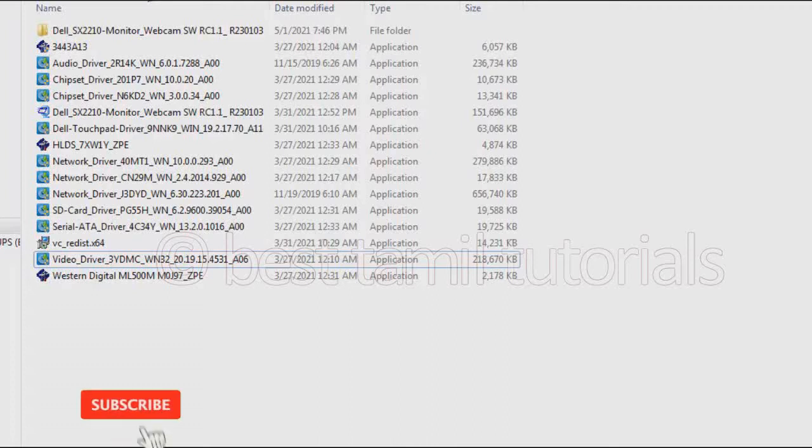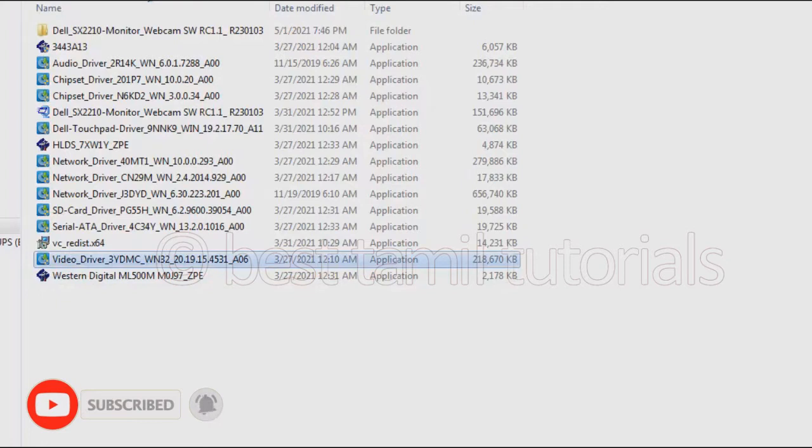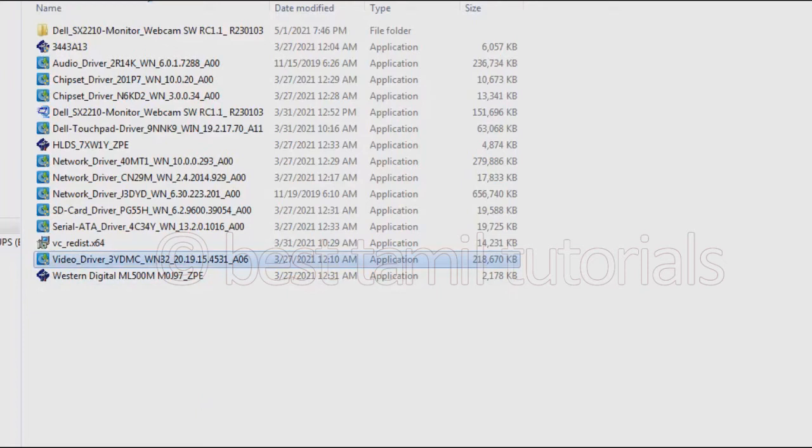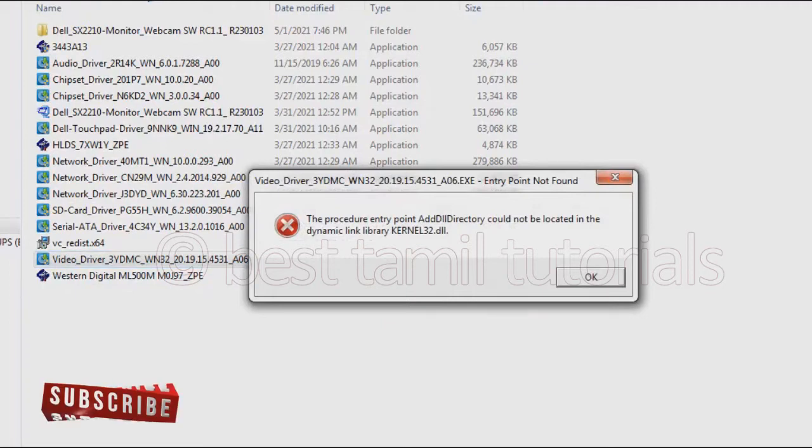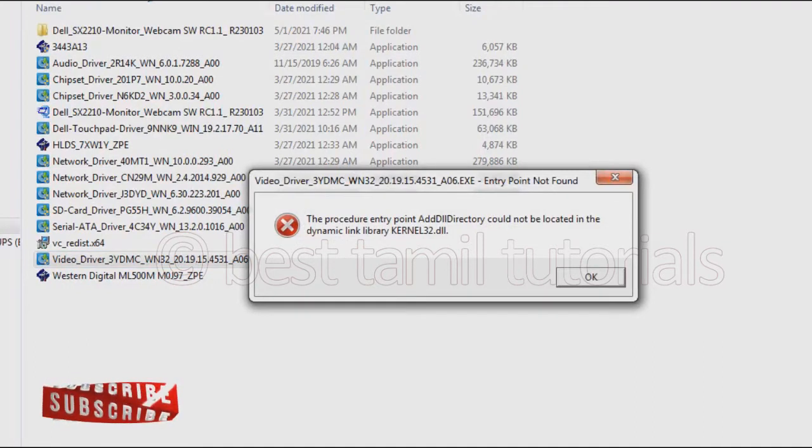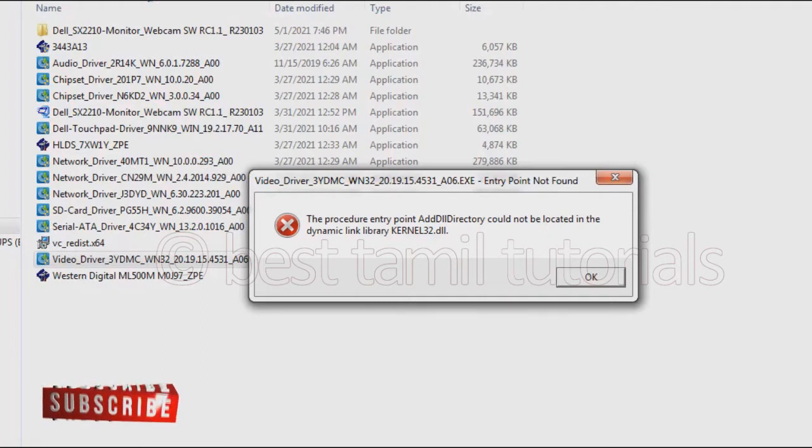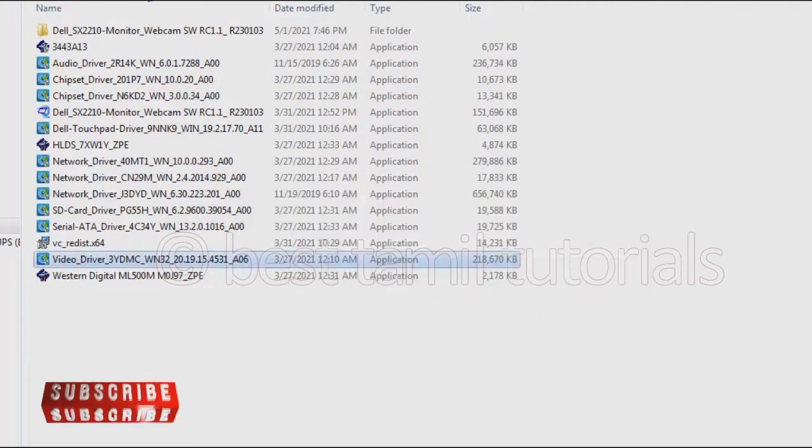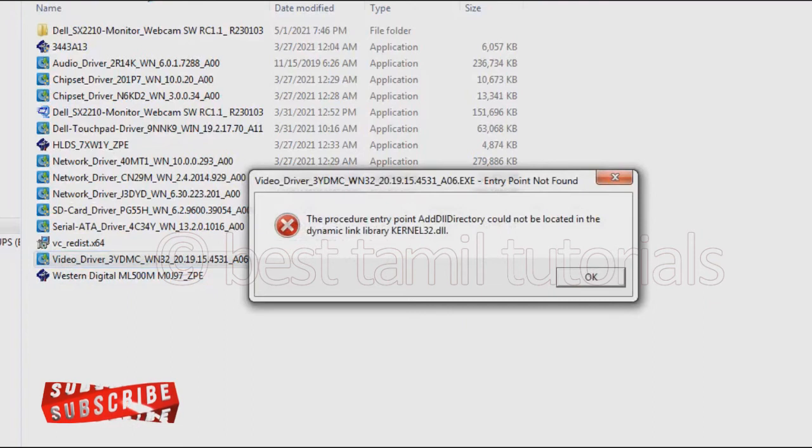Hello everyone, welcome to this video. If you have a Dell laptop, there is one error in Dell laptop drivers. The error is: procedure entry point add dl directory could not be located in the dynamic link library kernel32.dll. I have this error in my Dell laptop after installing video drivers. So how to solve this error?